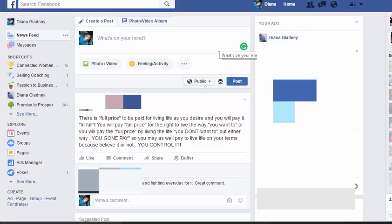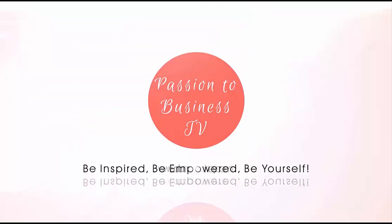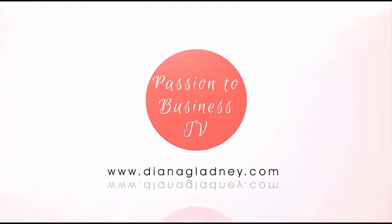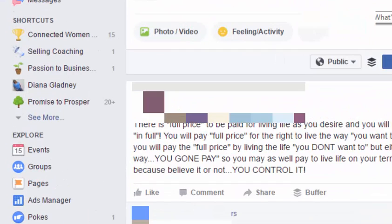What's up guys, welcome to the Passionate Business TV, helping you transition your passion into a business. Today's quick tip, we're going to be showing you how to set up your own Facebook page for your business. Welcome back to the Passionate Business TV network.